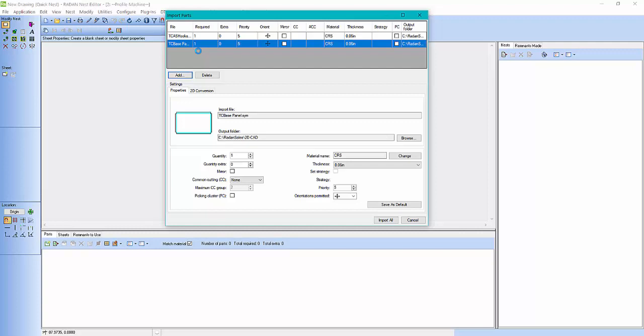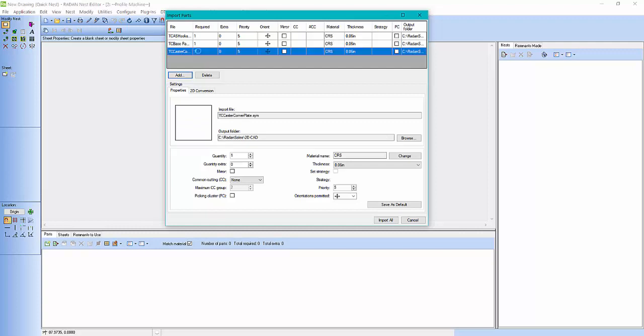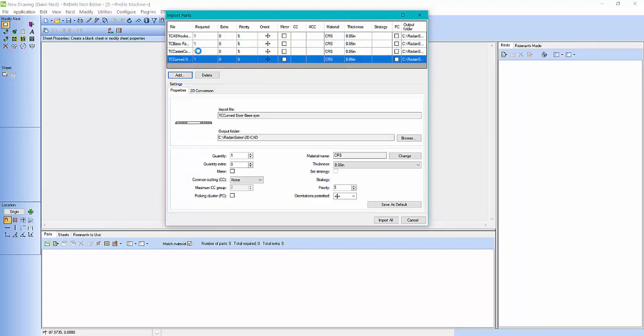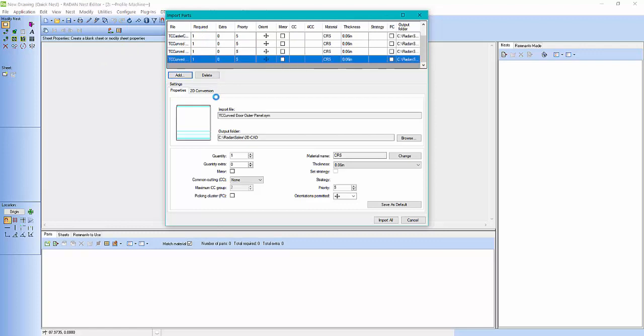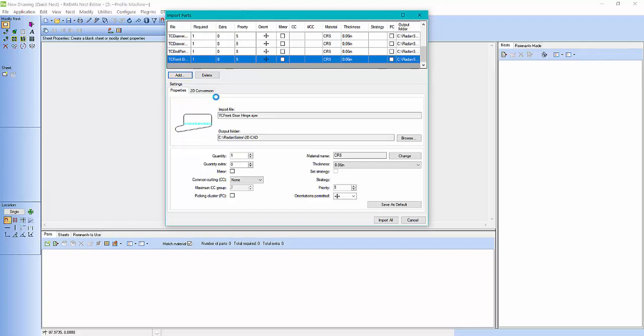Just like any other software, it'll have a part file. So here I've got quantities of one, so I'll have to adjust the quantities here if I wanted to do more than one.